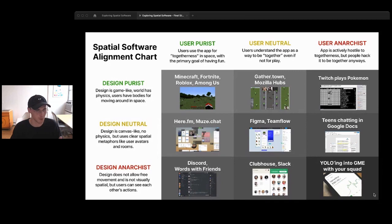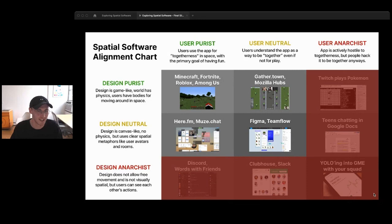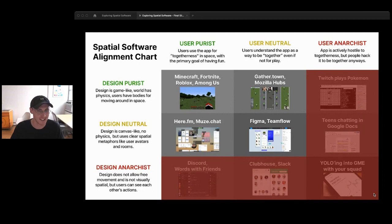Along the bottom row we have stuff like Discord and Clubhouse — we might call those a space for talking with friends, but they don't literally have space you can move around in freely. On the right-hand side is the user anarchist column — software users end up hacking for unintended purposes, which isn't helpful in a design talk. So we're focusing on the top-left quadrant: spatial software with actual virtual worlds that allow free movement of bodies and objects.